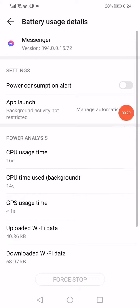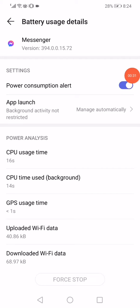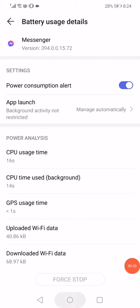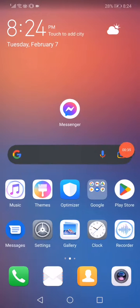Enable the power consumption alert and click down here on force stop, and then go back to the home page.